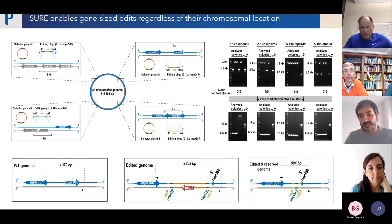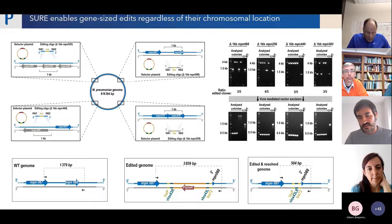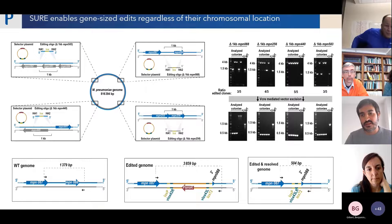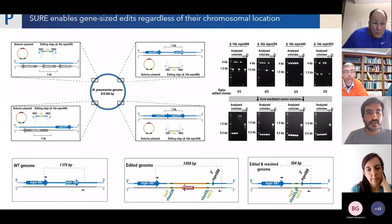We then transformed with a second plasmid carrying the VCre protein that recognizes the sites intended to excise the selector plasmid from the edited area, and that was pretty efficient too.